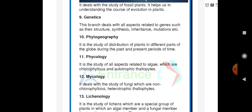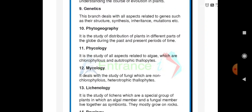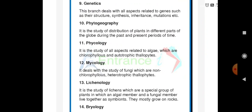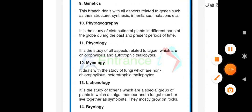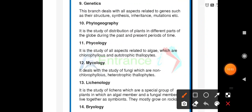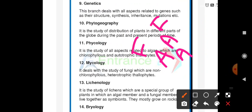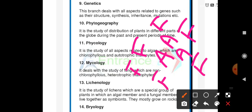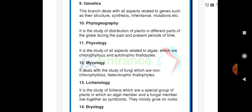Lichenology is the study of lichens, which are a special group of plants in which an algal member and a fungal member live together as symbionts, and they mostly grow on rocks. Algae produce their own food using chlorophyll, while fungi are non-chlorophyllous and heterotrophic. Fungus gives protection to the algae, and algae give food to the fungus — both are mutually benefited.